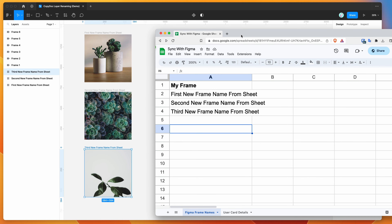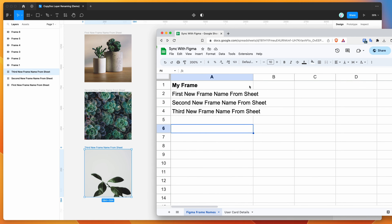So those three layers have been synced up nicely from the spreadsheet. We can also do this for inner content — we don't just have to do it for frames, we can do it for individual layers as well.